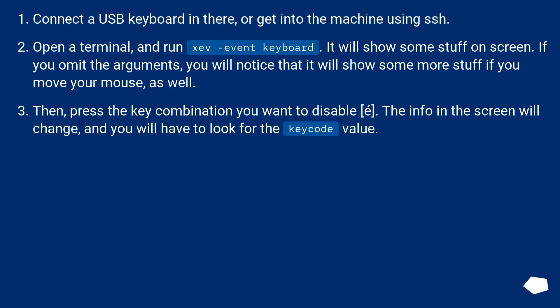Then press the key combination you want to disable. The info on the screen will change, and you will have to look for the keycode value.